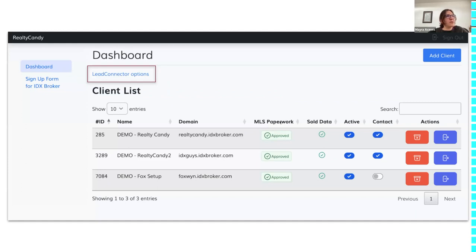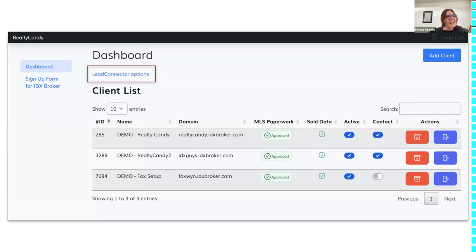There are columns related to each client's MLS status — whether their paperwork has been approved or not sent yet, and more. There's also a column for access to sold data, one for 'Active' meaning access to custom IDX Addons tools, and a 'Contact' column indicating whether Realty Candy can contact your client directly or not.